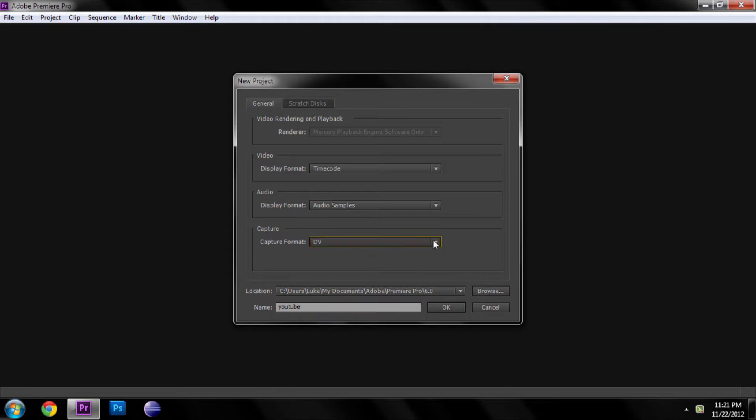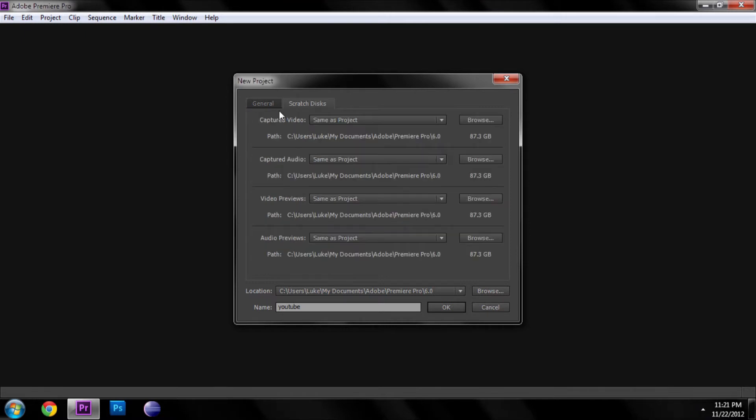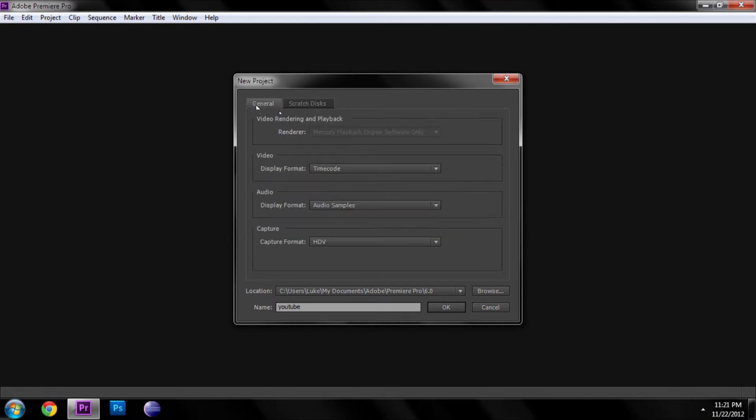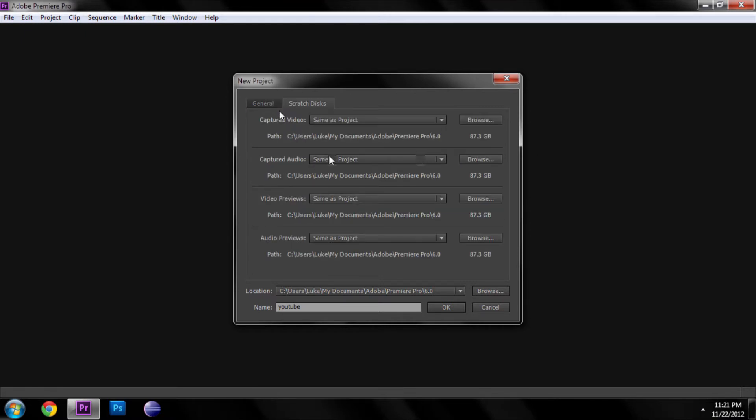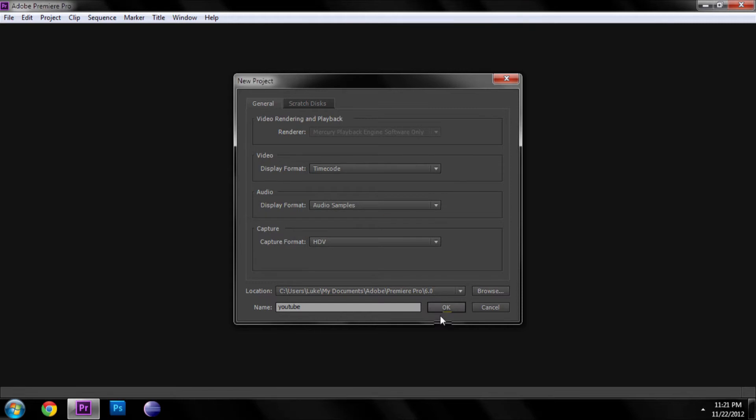Then scratch disk - you don't really have to worry about it, just leave it alone. Then click okay and it's going to save it and go ahead and talk to you about a sequence.